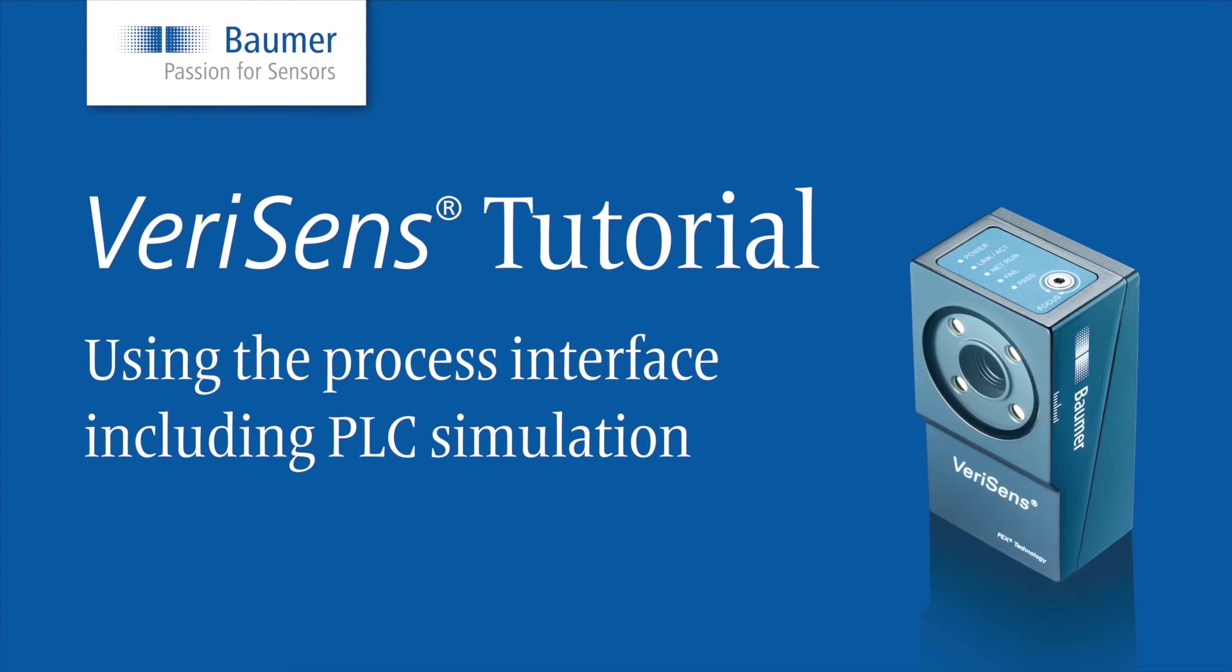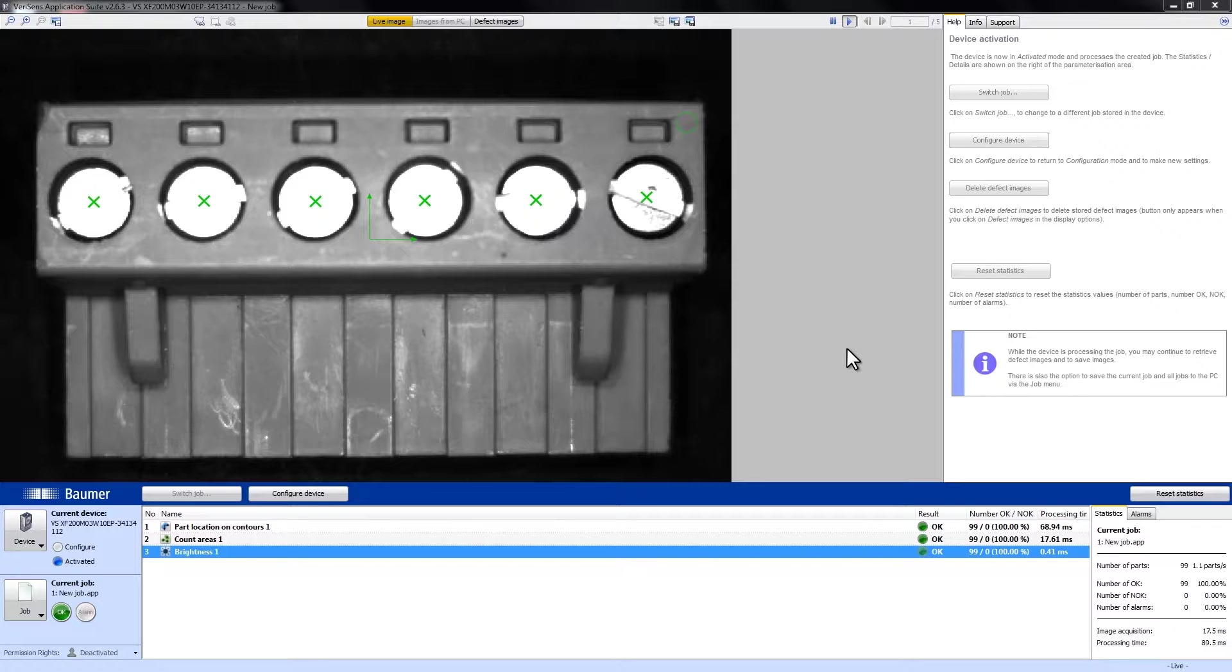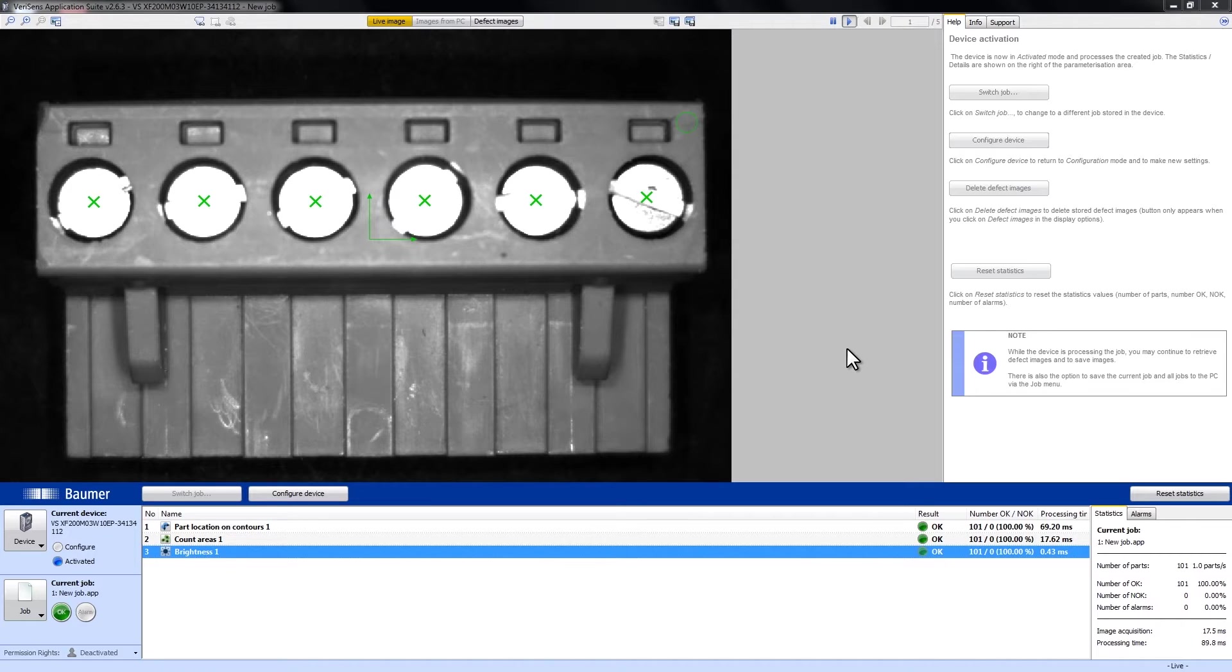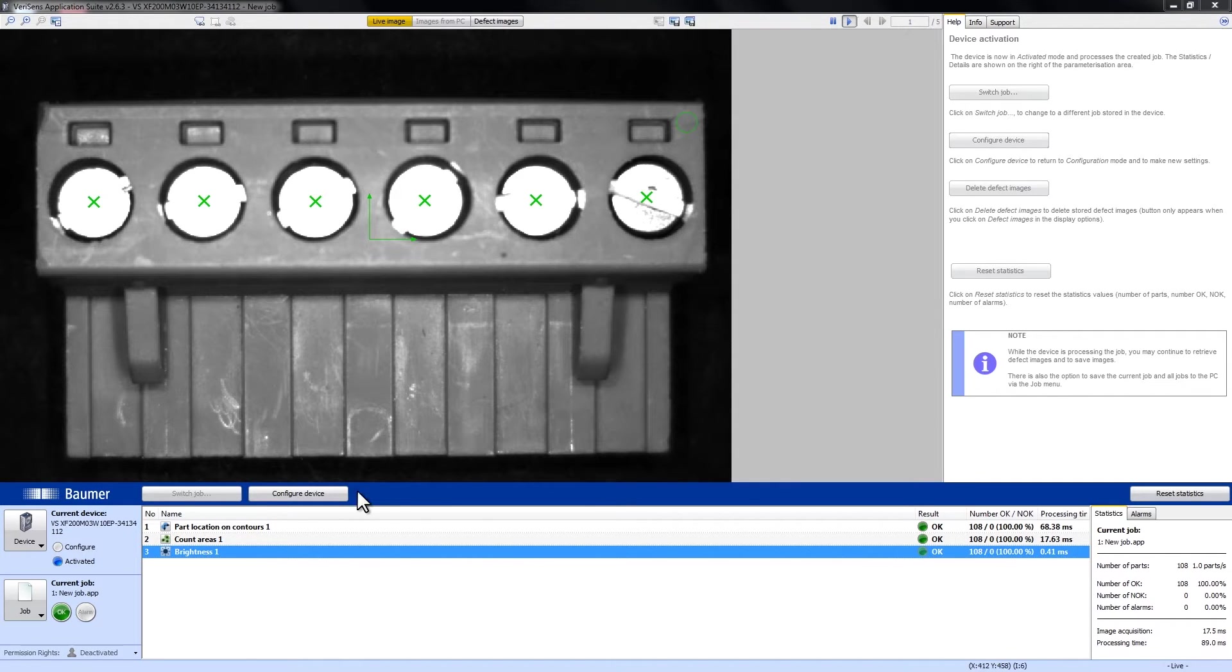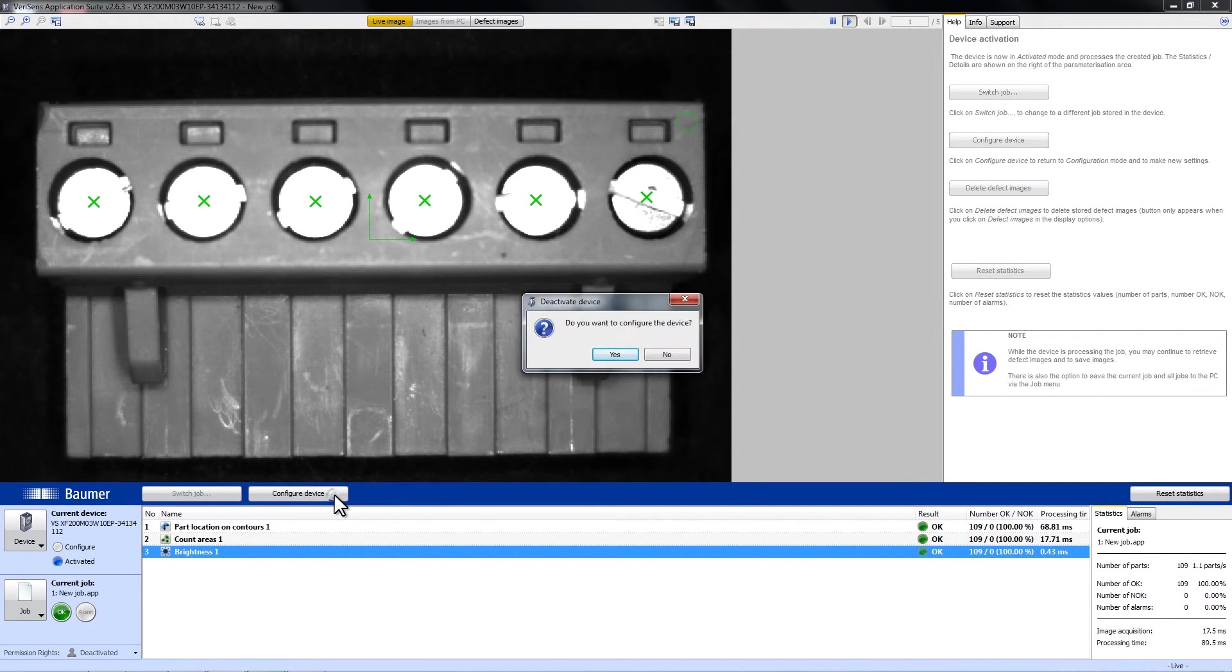Hello and welcome to the new VariSense tutorial, showing the use of the Process Interface and Process Interface Assistant. You can use the Process Interface Assistant to test your configured job and check whether the communication with your PLC works well or not.